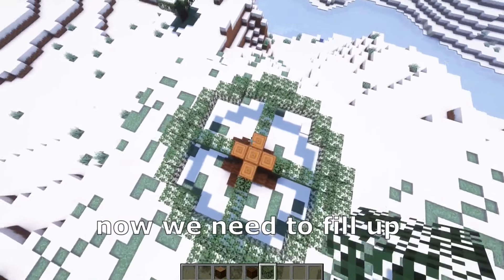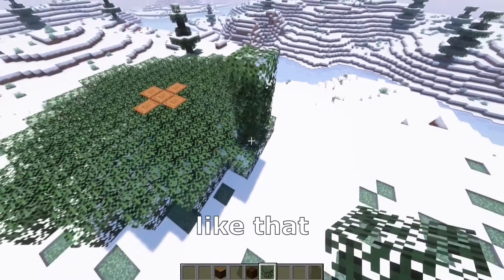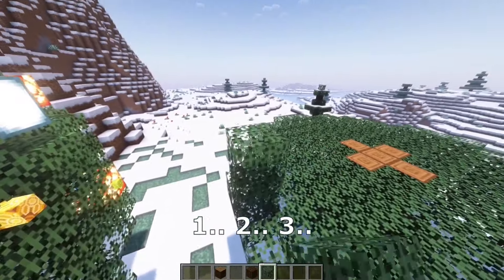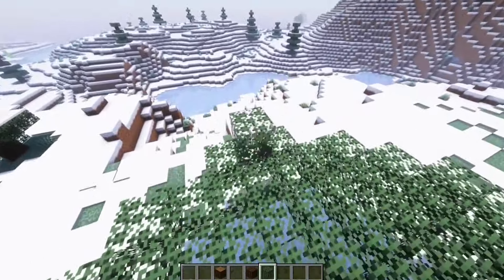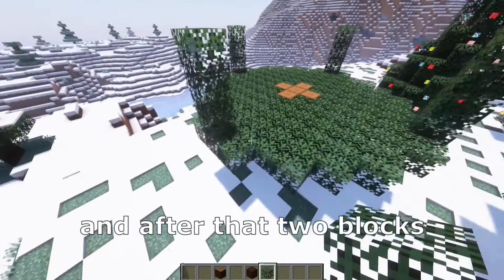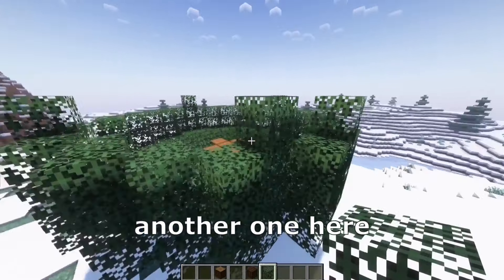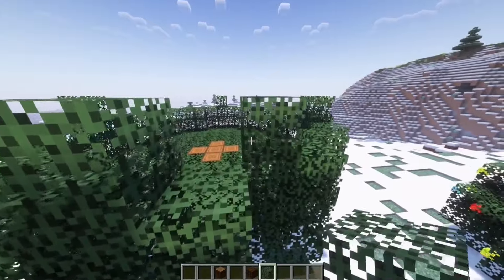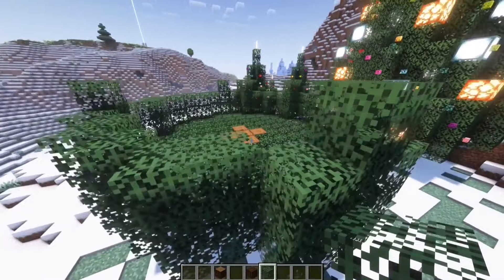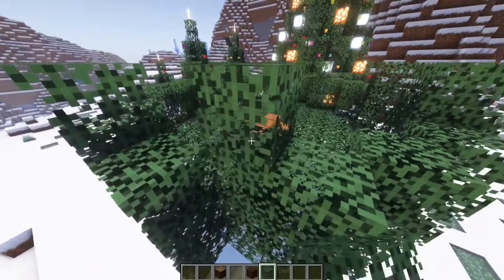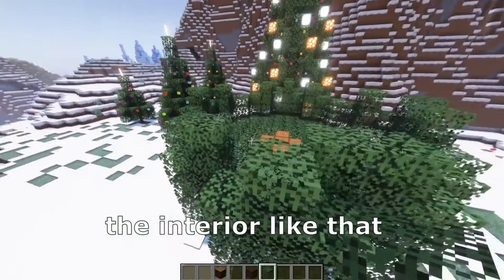Exactly like that. Now we need to fill up. After that we need to go here to place three blocks like that — one, two, three — like that, and after that two blocks on the edge. We need to place another one here, now we need to complete the interior.